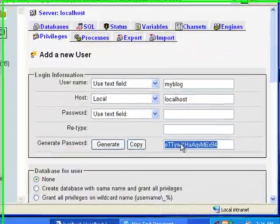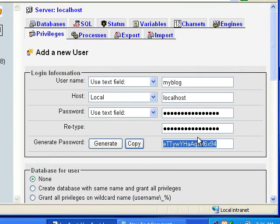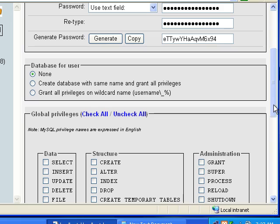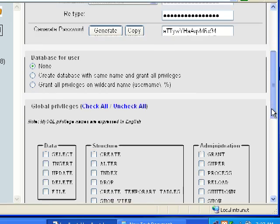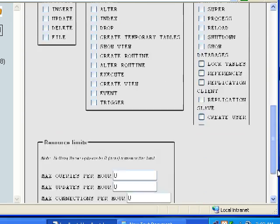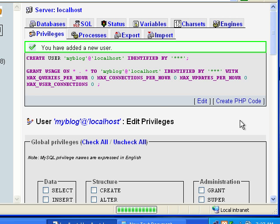But anyways, we'll go back here, and then, once you generated a password, you just click copy, and it'll automatically put it in the two fields for you. And then, we don't want to create a database for the user. And we don't want the user to have any global privileges. And you can set these if you want to, but you can also cause problems by doing that. And then, we're going to click go.